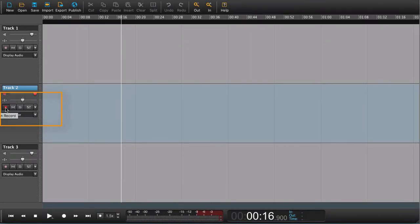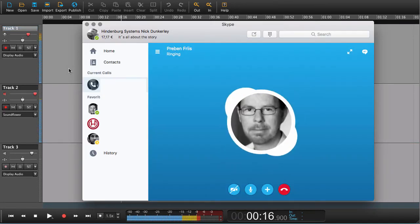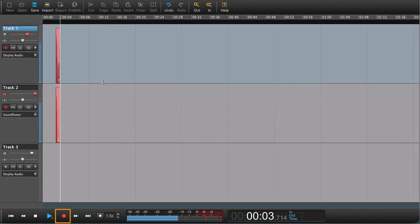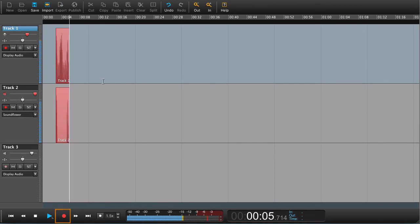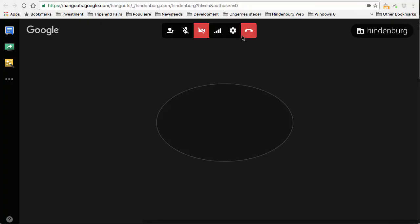Going back to a Mac again: arm the track, choose record monitor on, so we can hear what's coming back from Skype, Hangouts, or what have you on the track. Dial up, and now you can start recording on your track. This was one way of recording Skype.